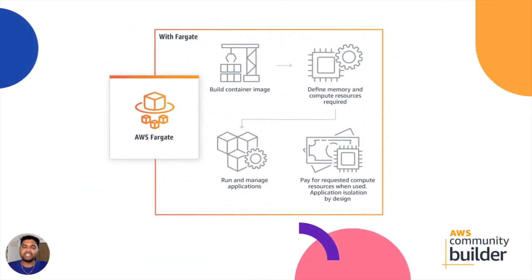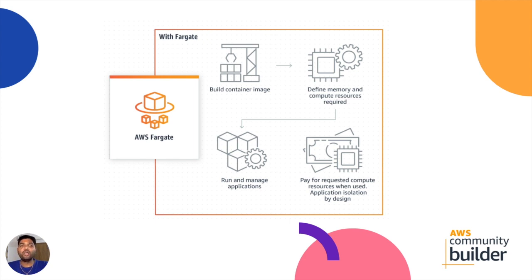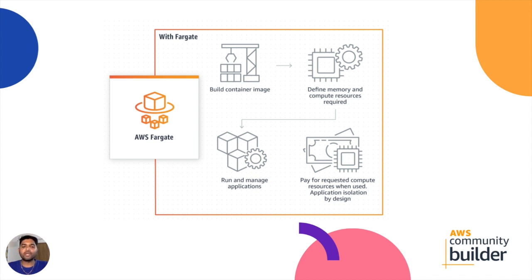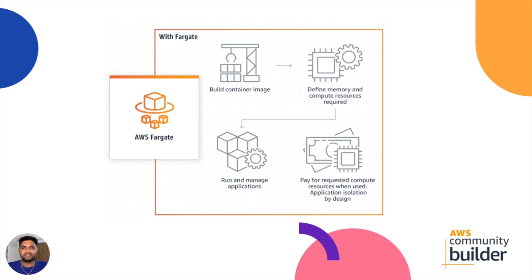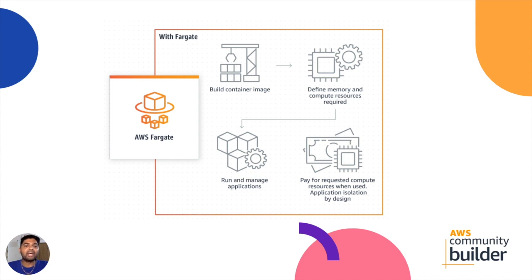Now next is the very crucial part of this session, AWS Fargate. AWS Fargate helps you to focus on building applications without managing servers. AWS Fargate removes the operational overhead of scaling, patching, security and managing servers. AWS Fargate is like an instant noodle masala packet, which removes our headache of making noodles tastier. You can see in the diagram, AWS Fargate where you can build a container image, define the memory and compute resources required in a template format, run and manage the application, and it pays for the requested compute resources whenever it gets used. Application isolation by design. That's how exactly AWS Fargate works.